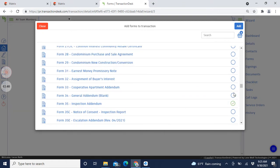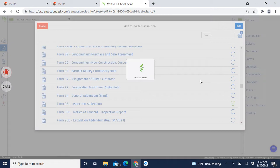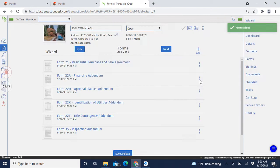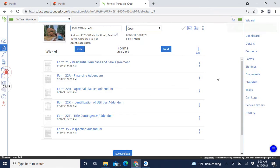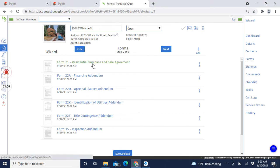We're also going to do our inspection contingency. This is a very typical offer - there's no competition so we're not trying to win any awards by stripping out all the contingencies. We're just going to leave them all in there.